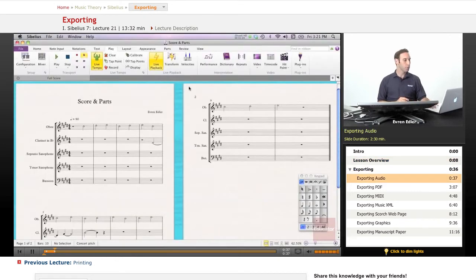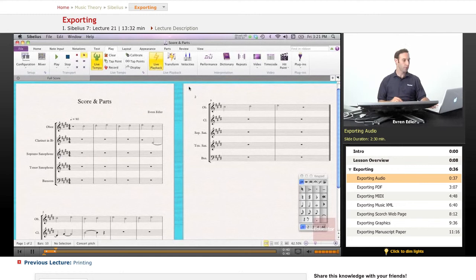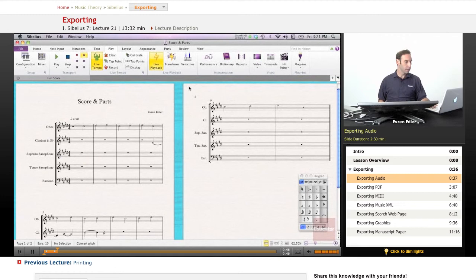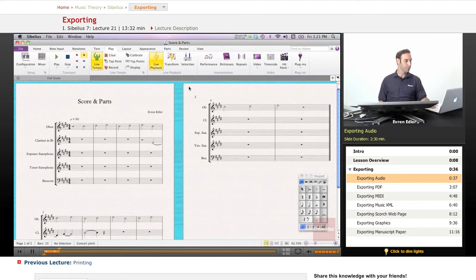Let's start with the audio, exporting audio. Sibelius gives you an option to save your score as audio file. In this way, you could share your work with people who actually don't even have Sibelius.